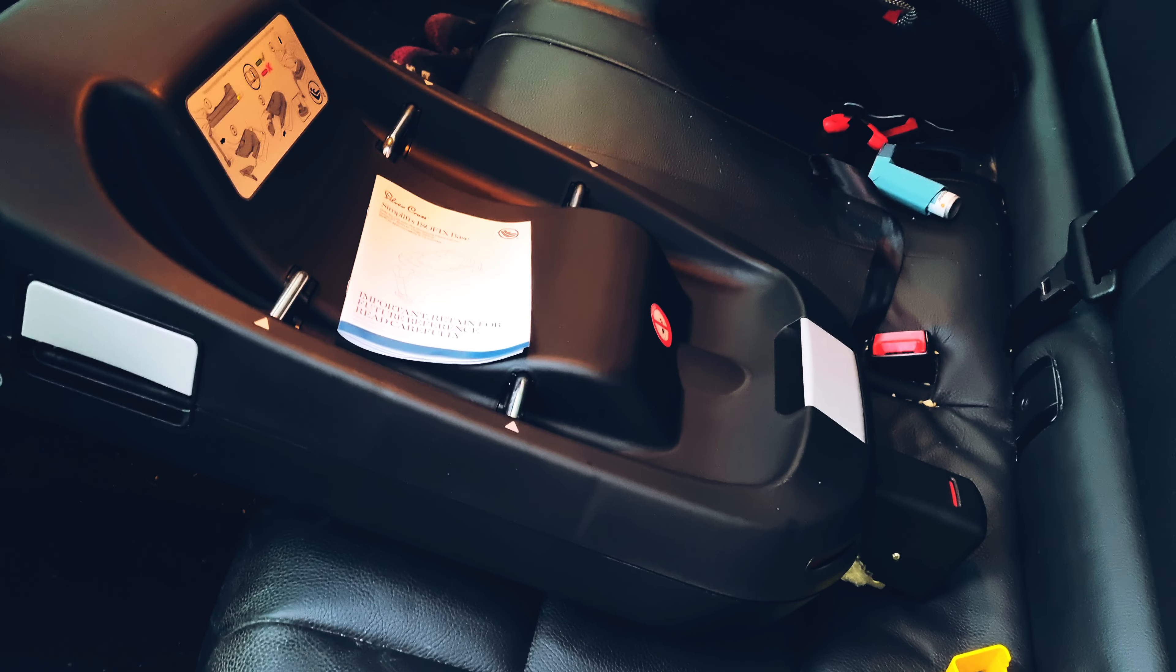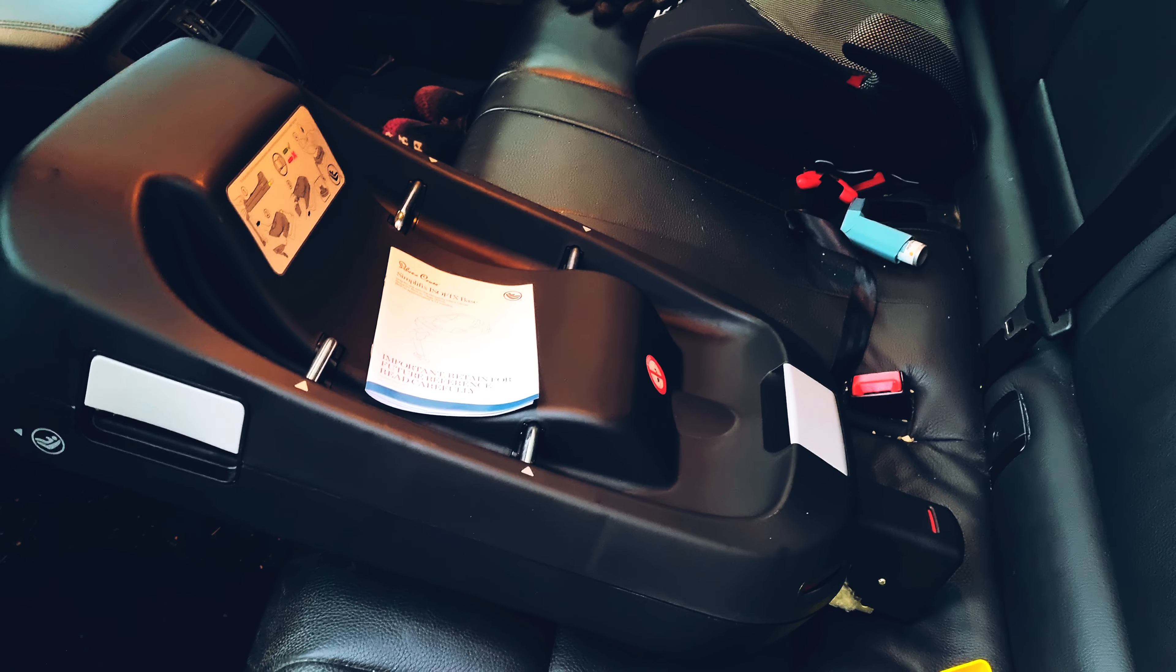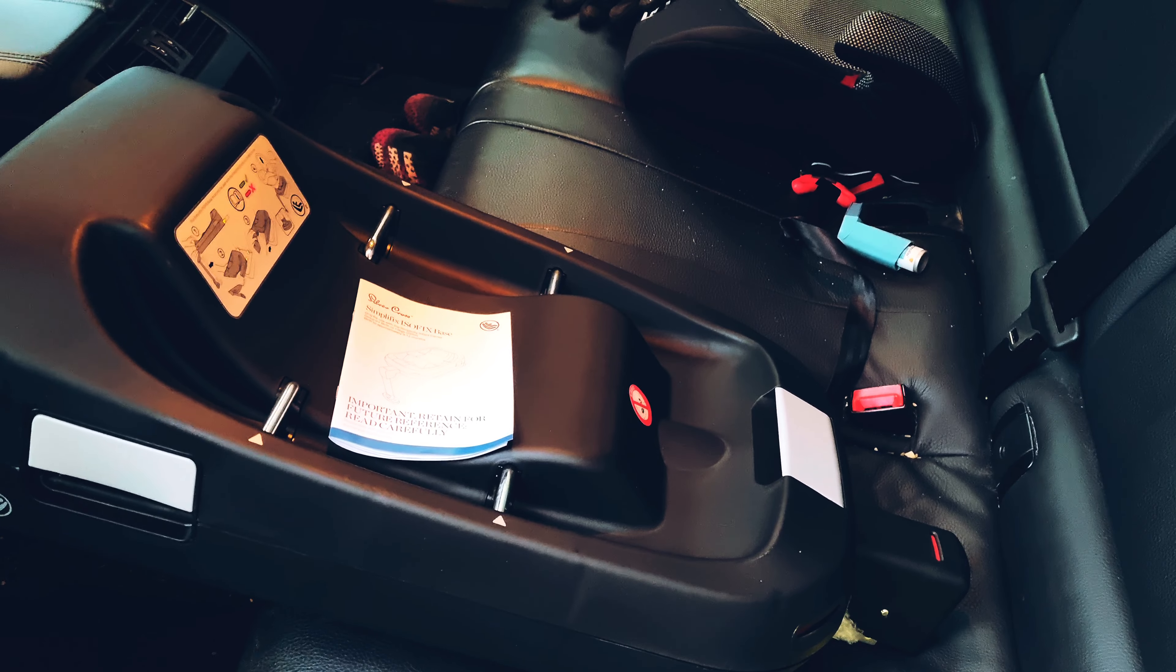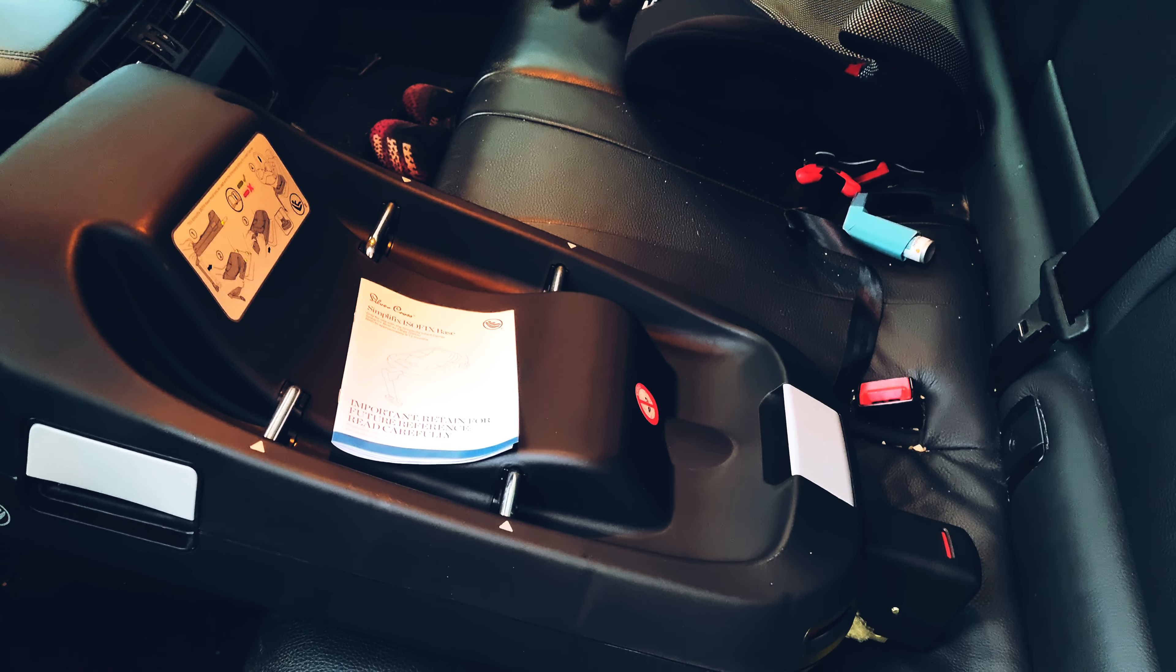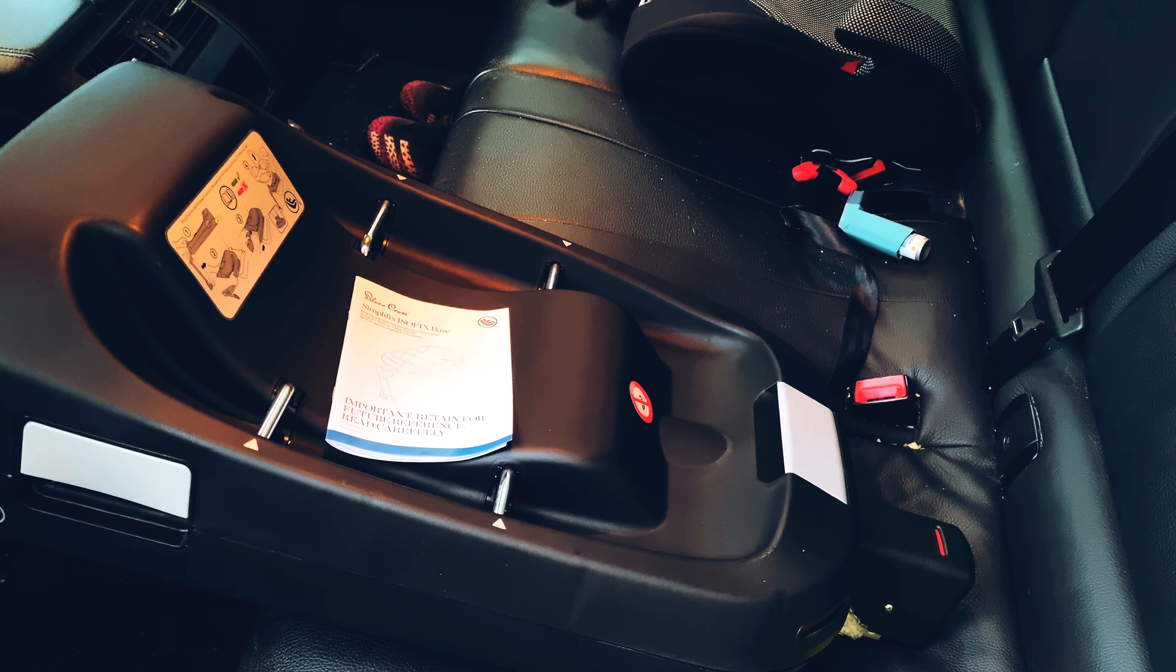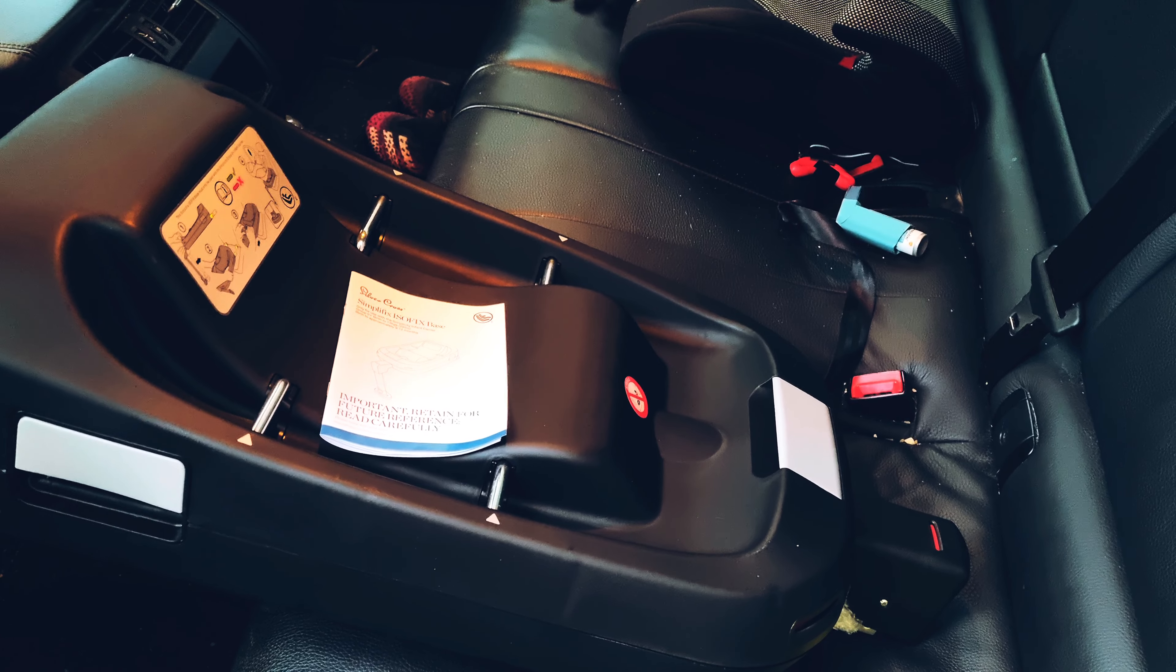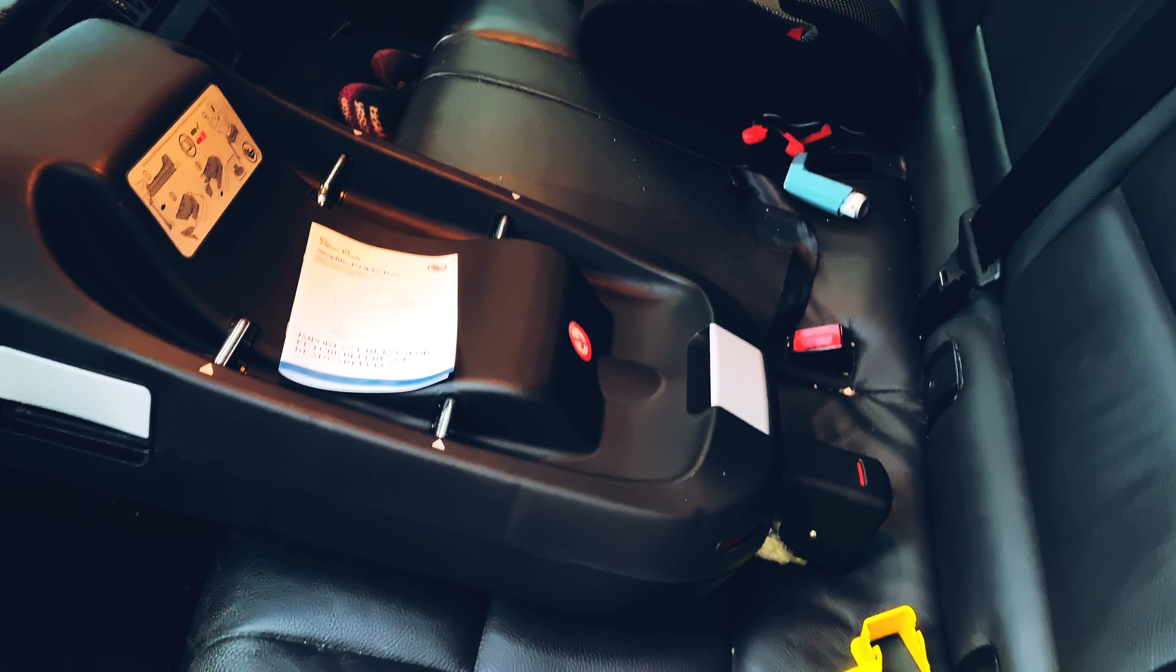Hello and welcome to another how-to video. Today I'll be showing you how to install a Silver Cross Simplifix Isofix base in your vehicle.